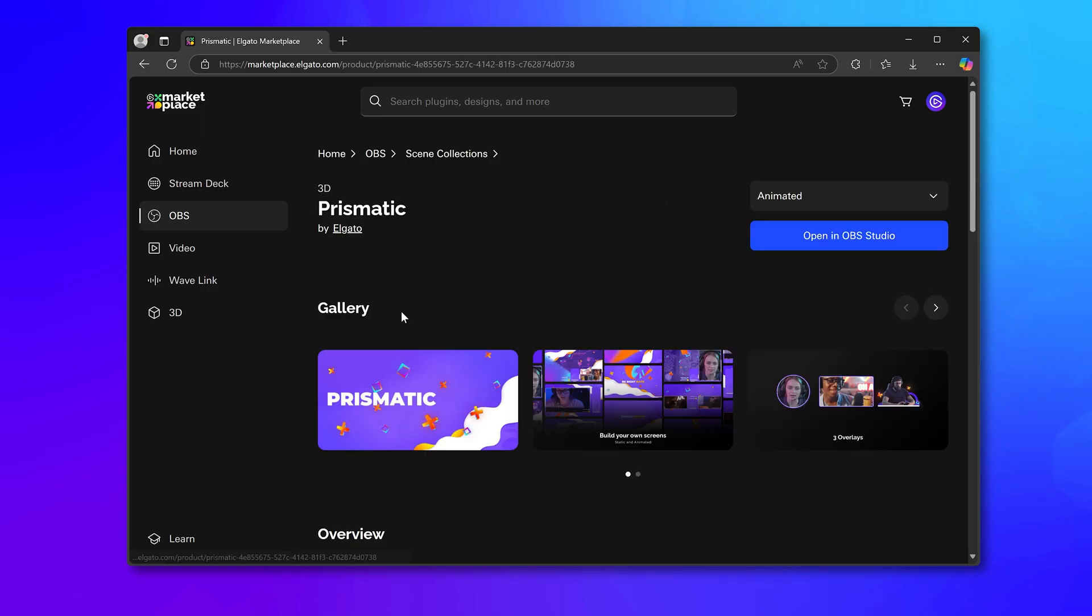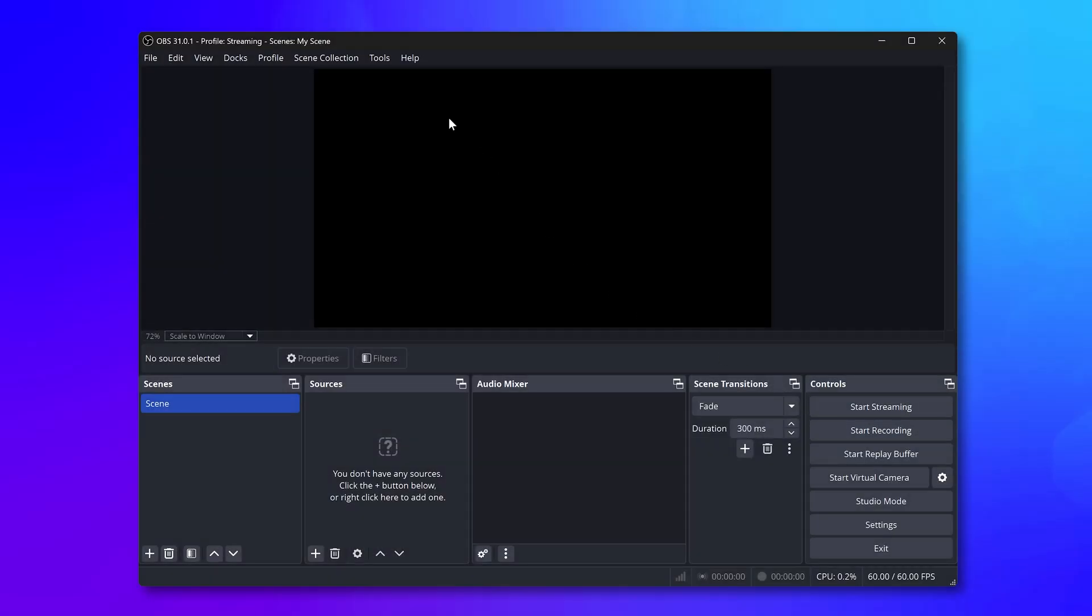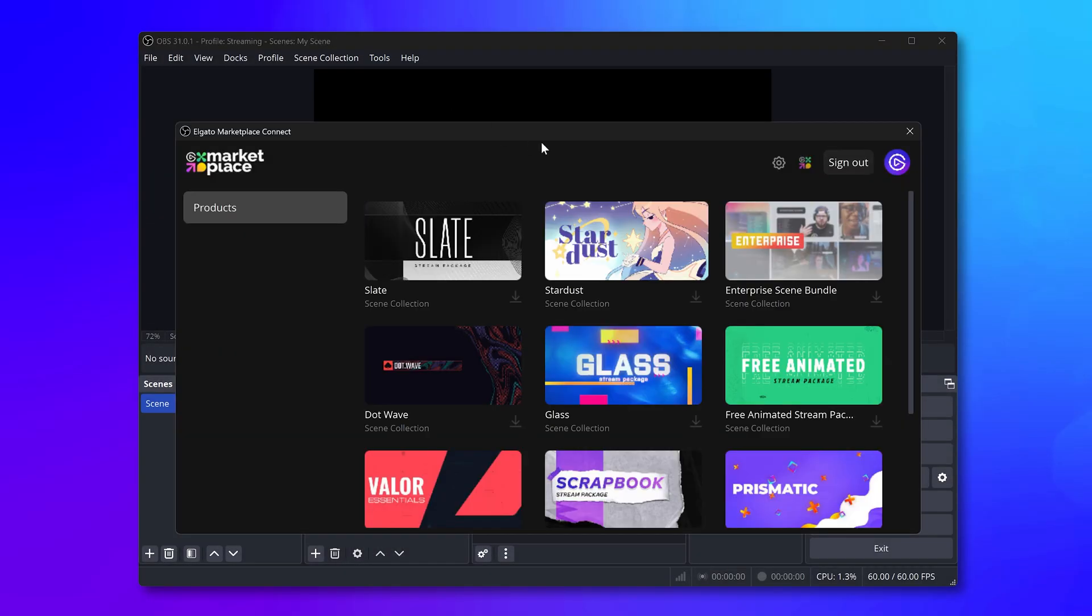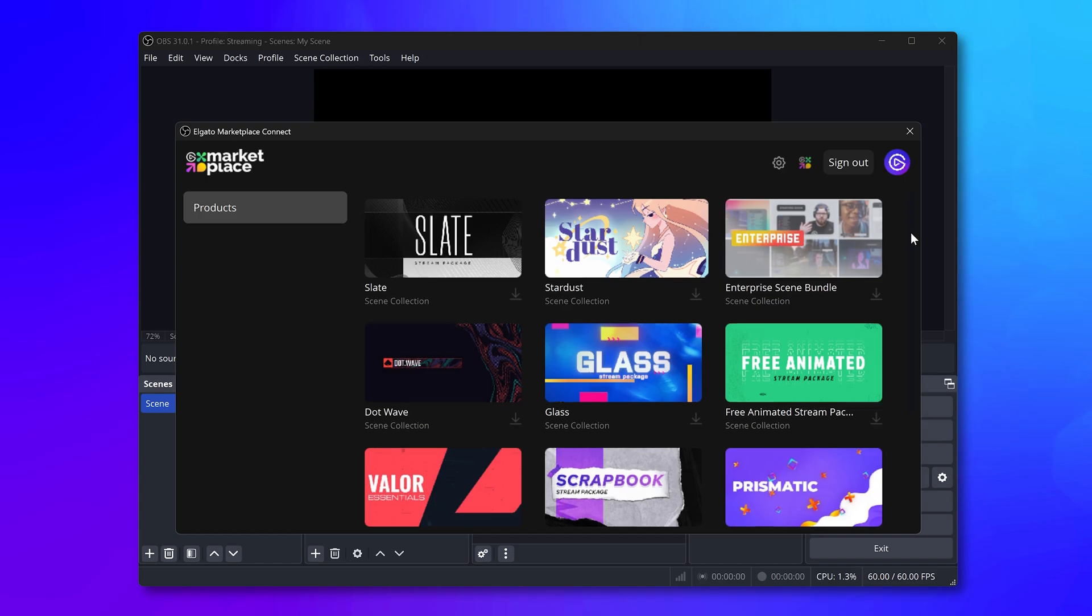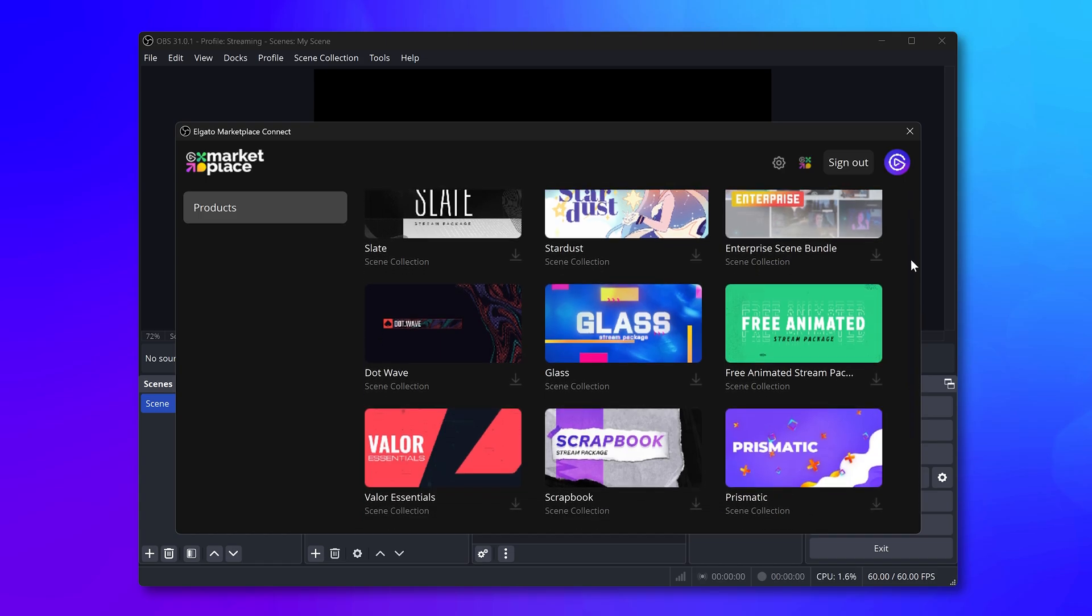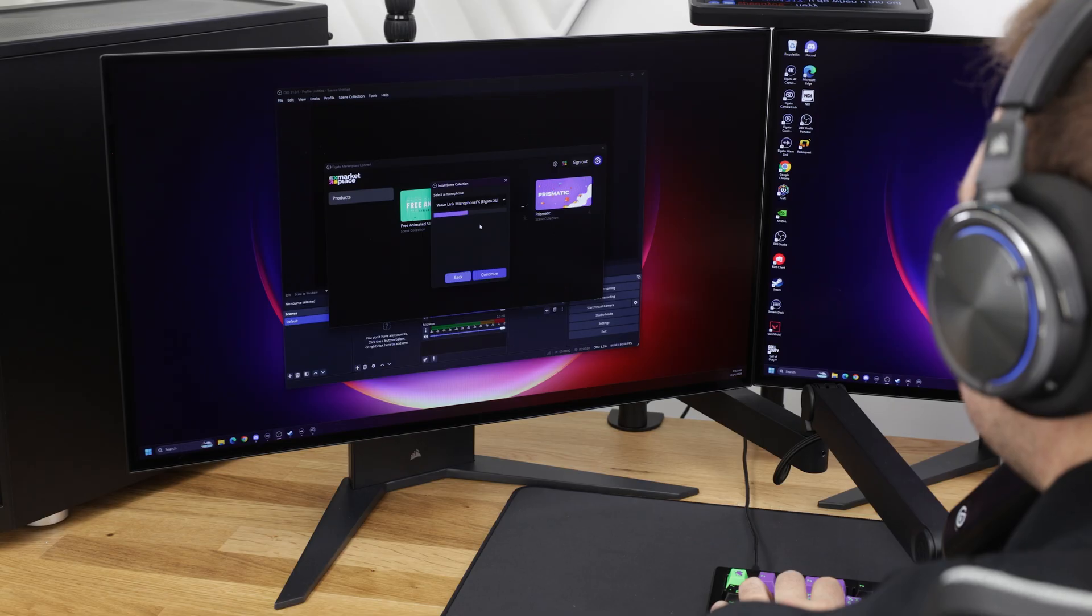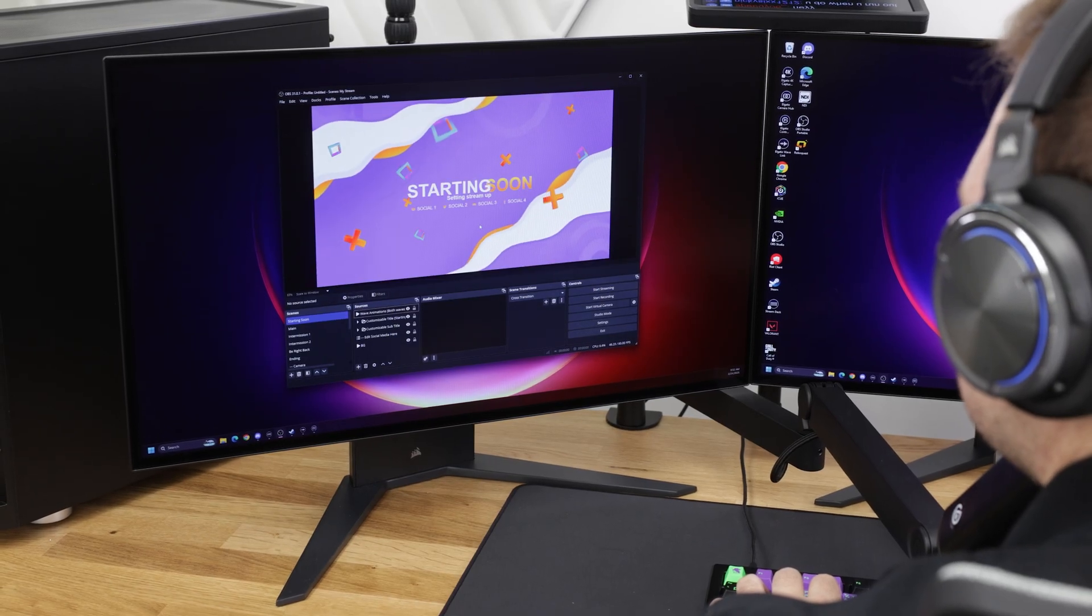Let me show you. When you find a scene collection you like, get it on Marketplace, and then back in OBS Studio, it'll appear within the Marketplace Connect plugin in OBS. From there, it's just a few simple clicks to get set up.